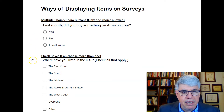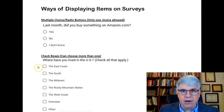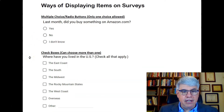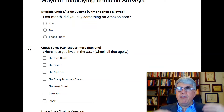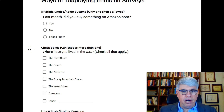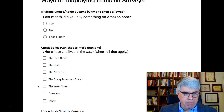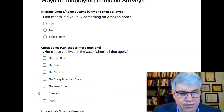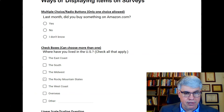The next type is checkboxes. Checkboxes are typically square in the survey world, whereas multiple choice options are round. With checkboxes, you can choose more than one. For example, 'Where have you lived in the U.S.? Check all that apply.' You might check West Coast, Rocky Mountain states, and overseas — three selections, and that's allowed with checkboxes.